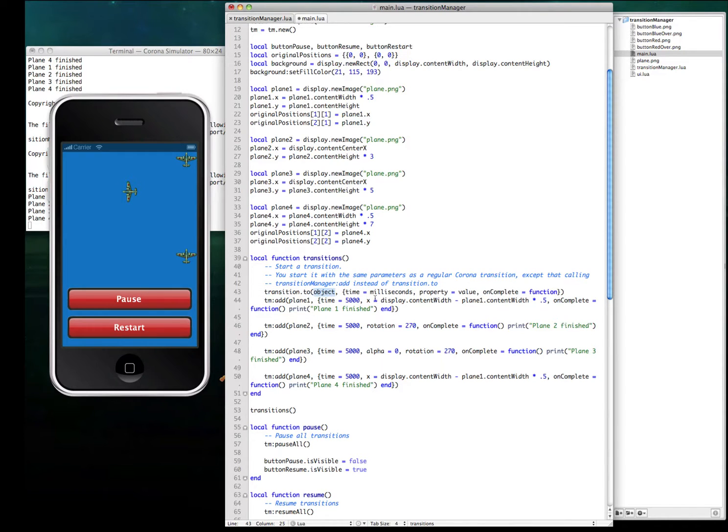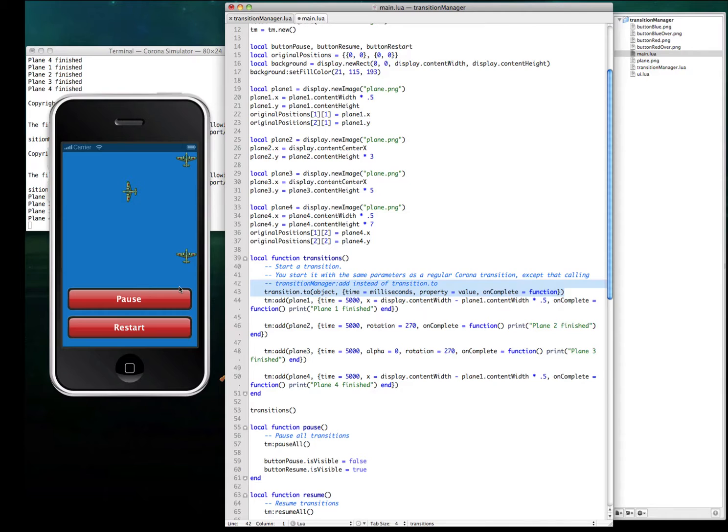Let's see, the object, time, x, alpha, rotation, whatever, and a callback complete function.